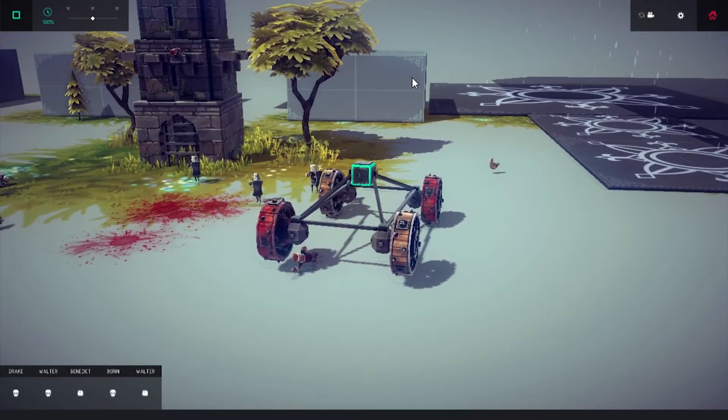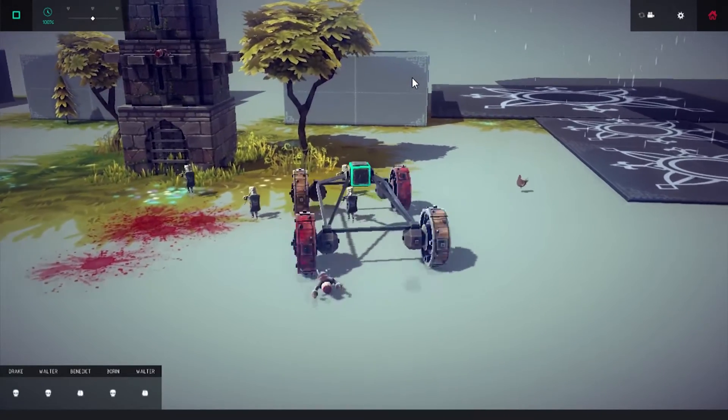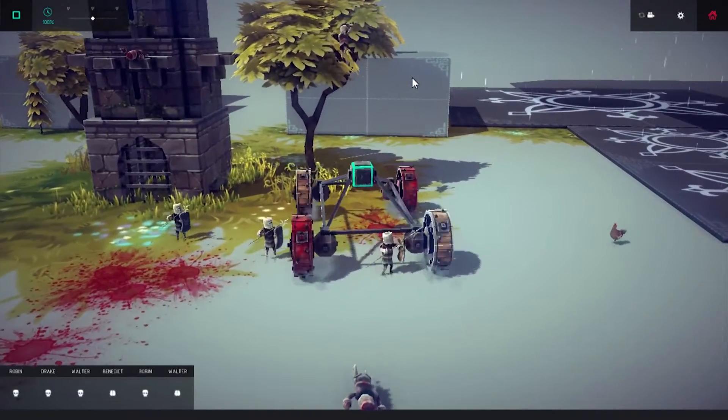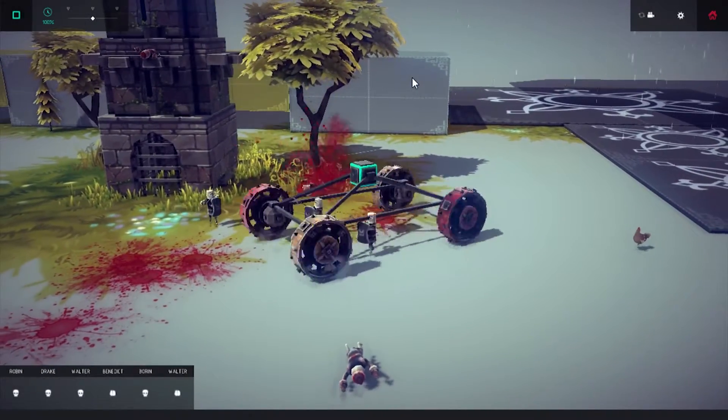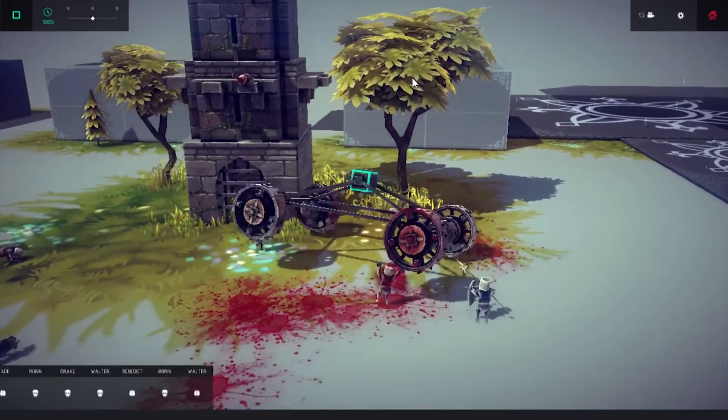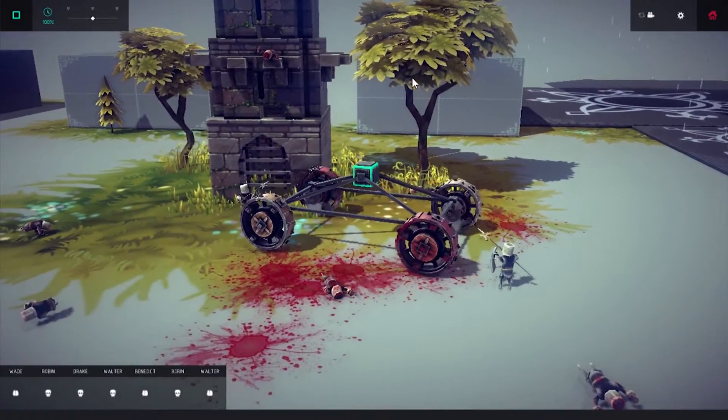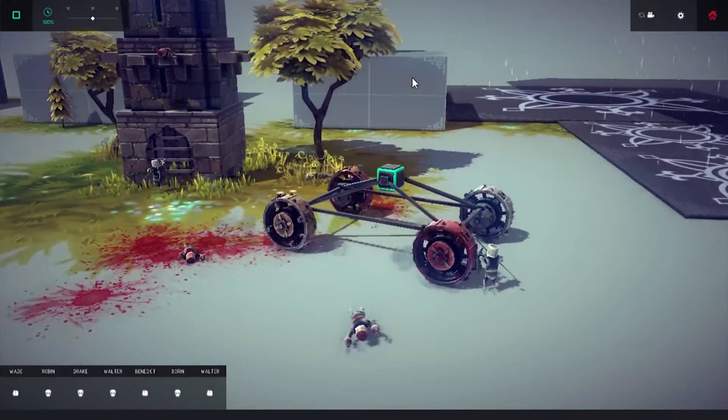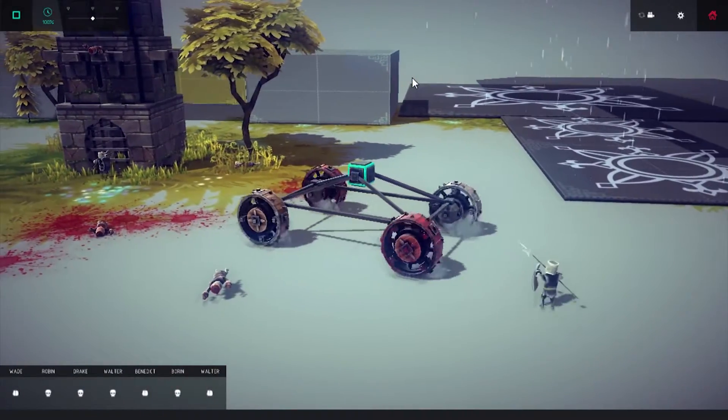It's becoming one of those games where if I want to beat a level, I have to really grind it out, build very uninteresting and basic designs to try and beat the levels. And that's just not my style.